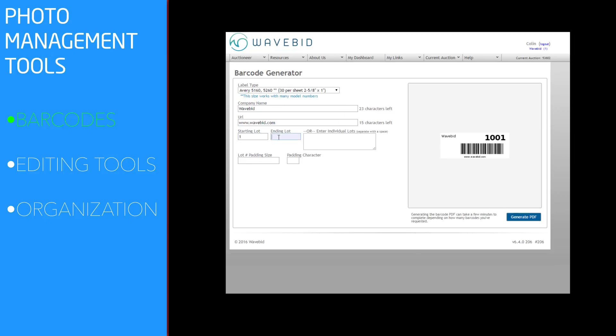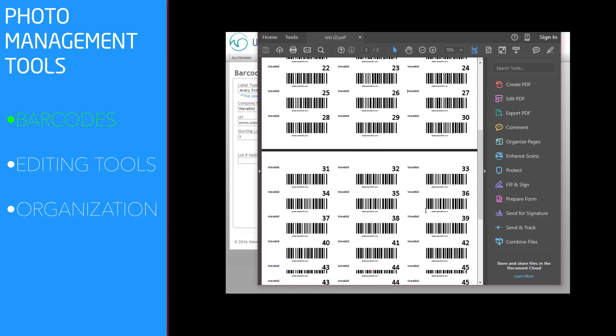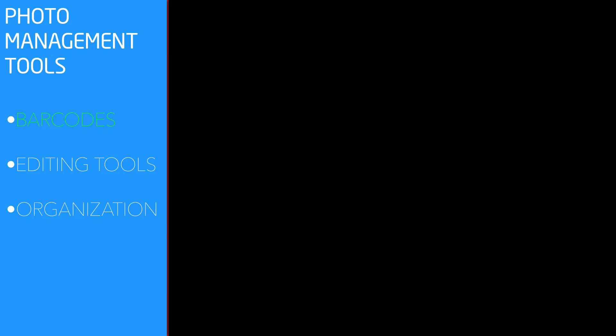Our barcode system renames photographs for you, saving hours in manual data manipulation.